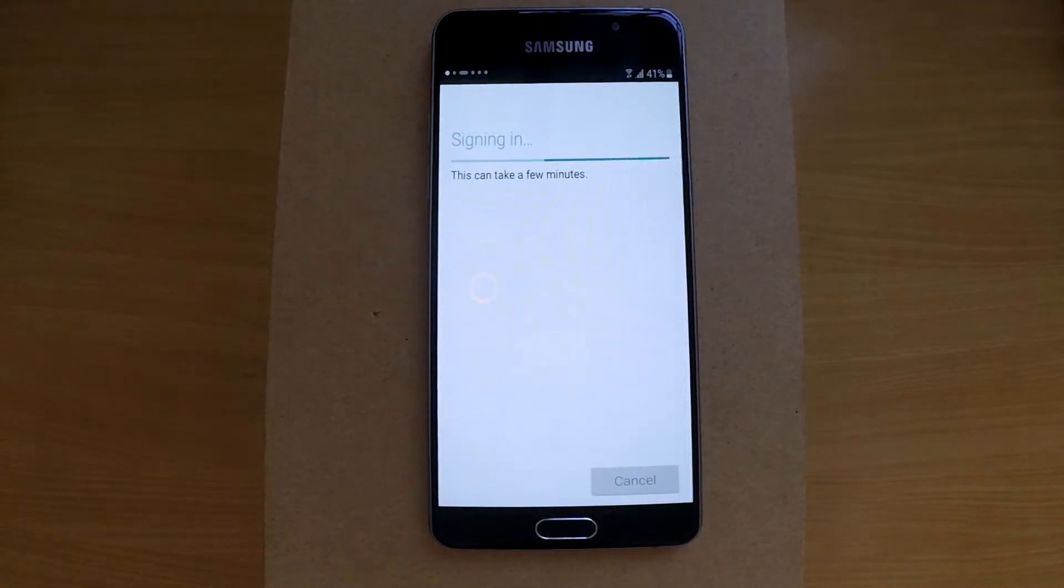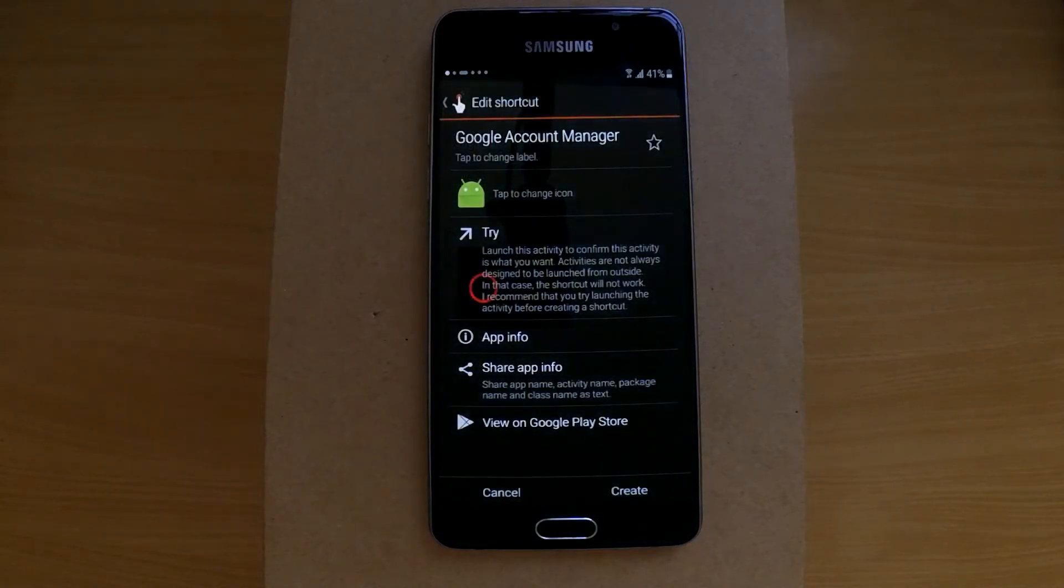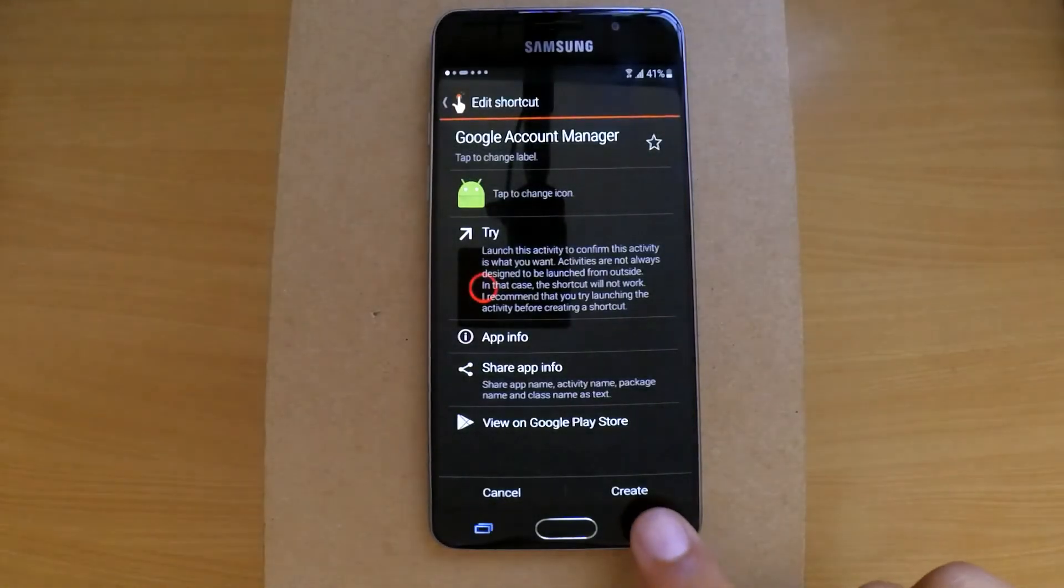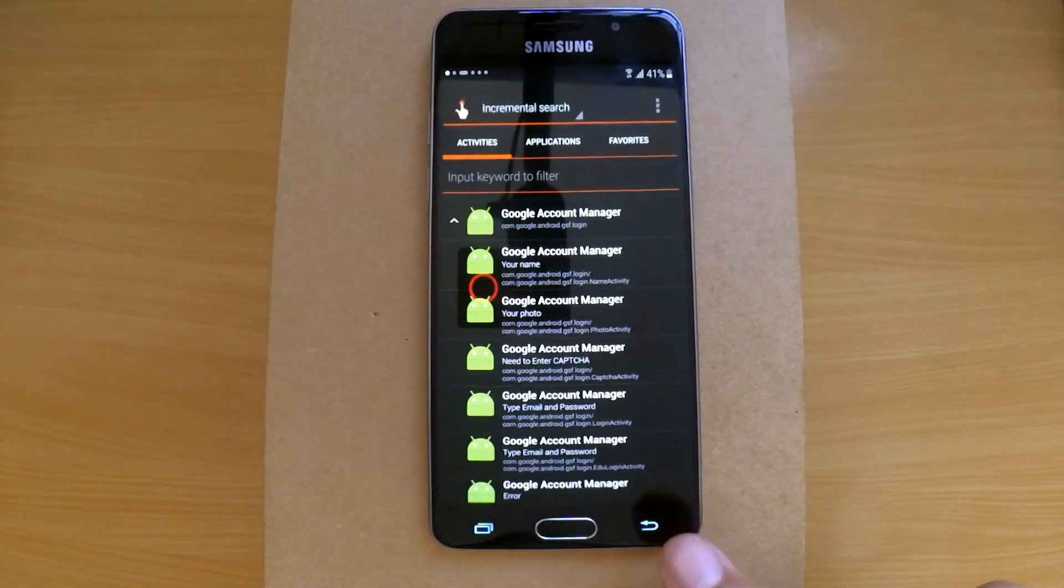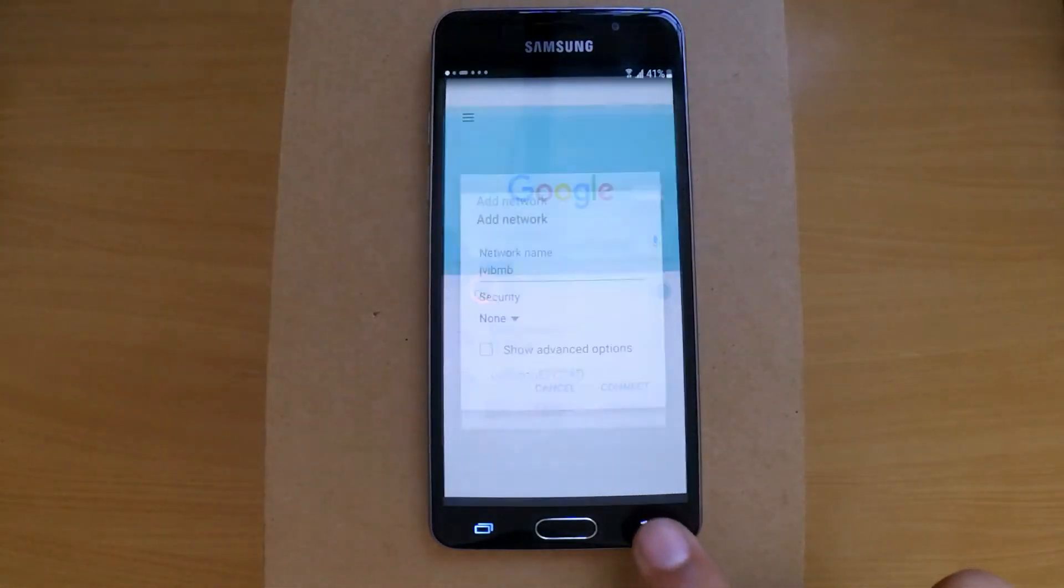It will take a few seconds, then the screen will go away. Now go all the way back to the Wi-Fi screen.